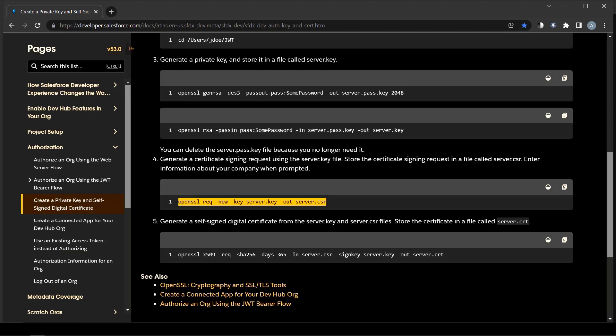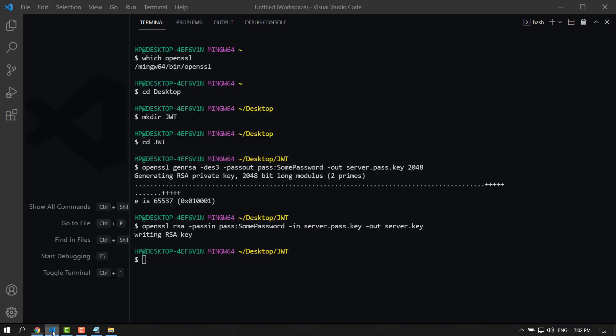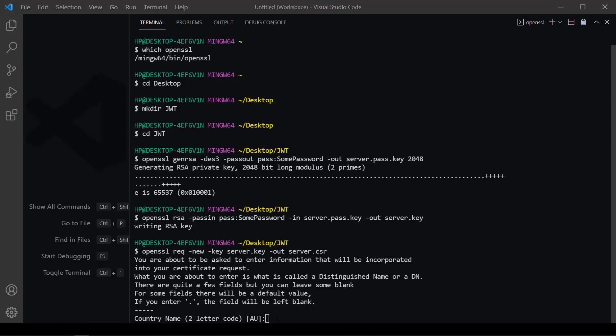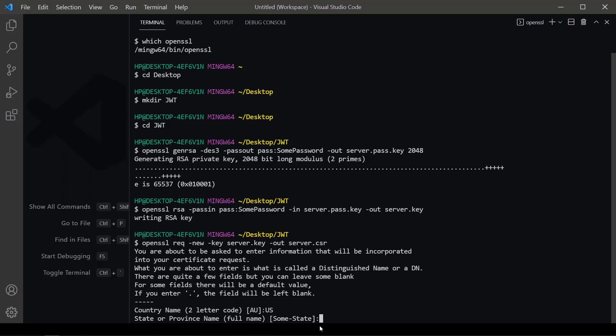Generate a certificate signing request using the server.key file. Store the certificate signing request in a file called server.csr. Enter information about your company when prompted.